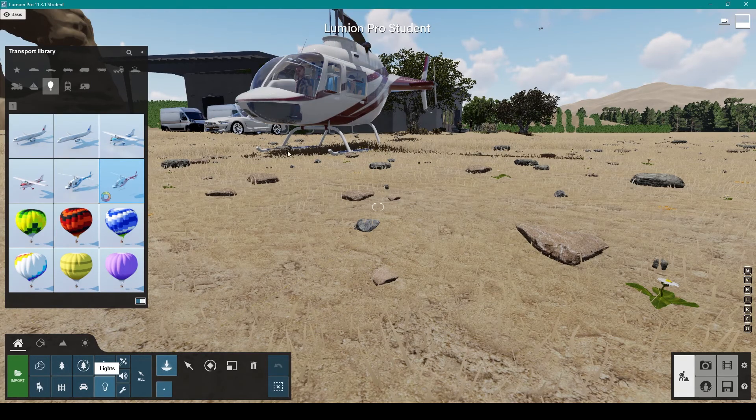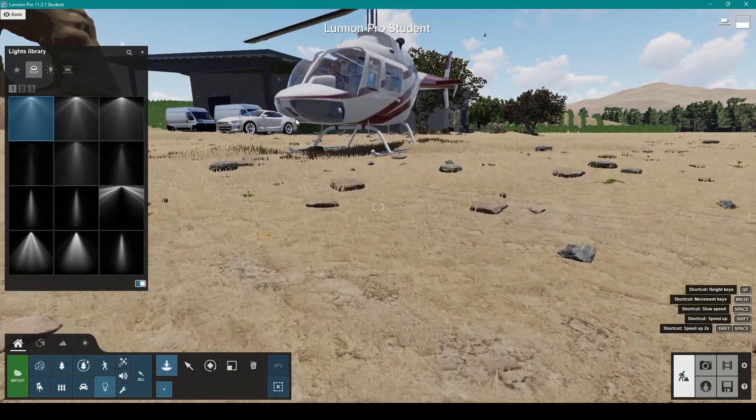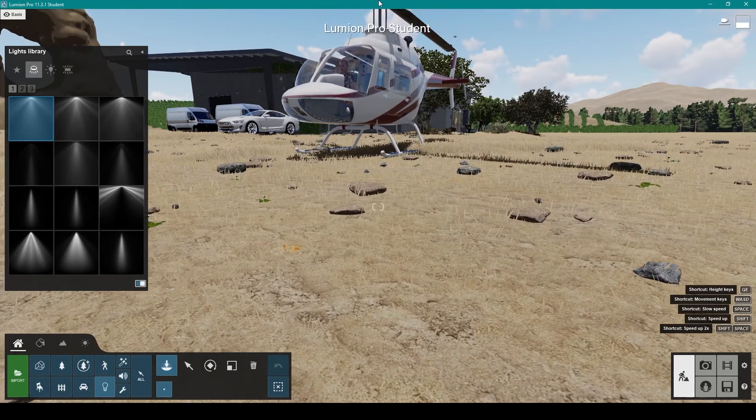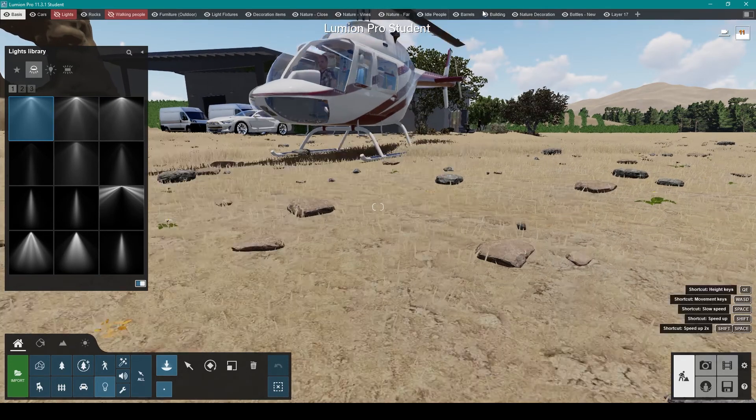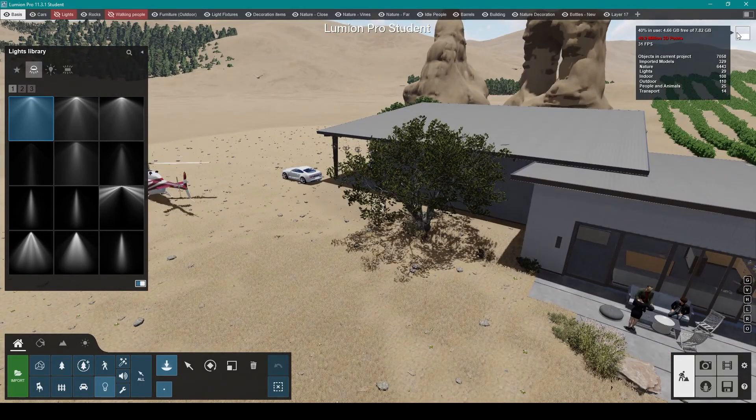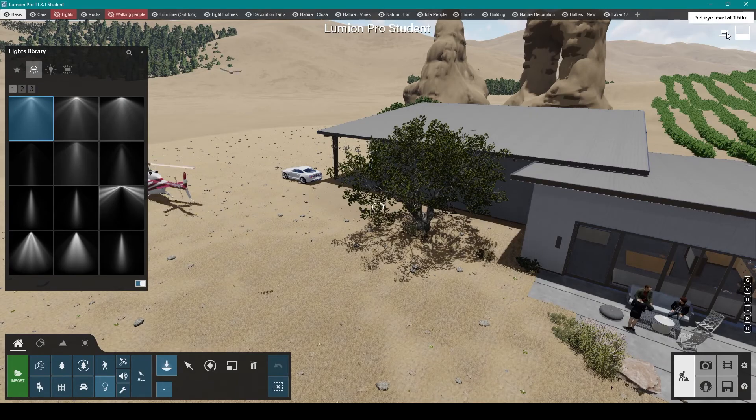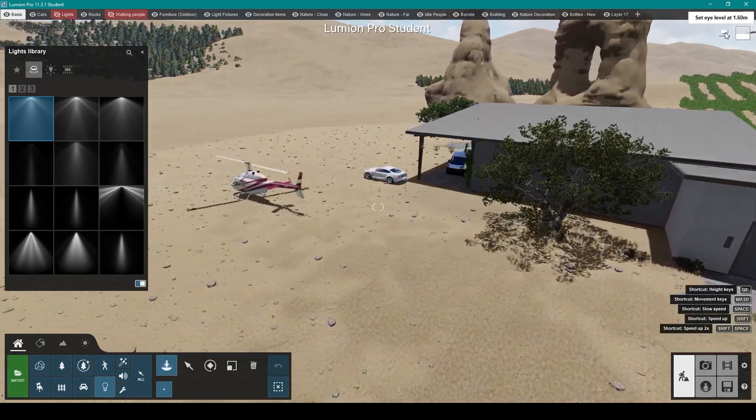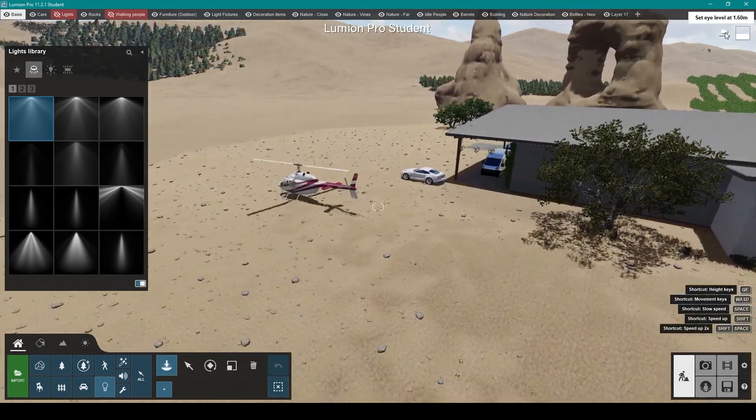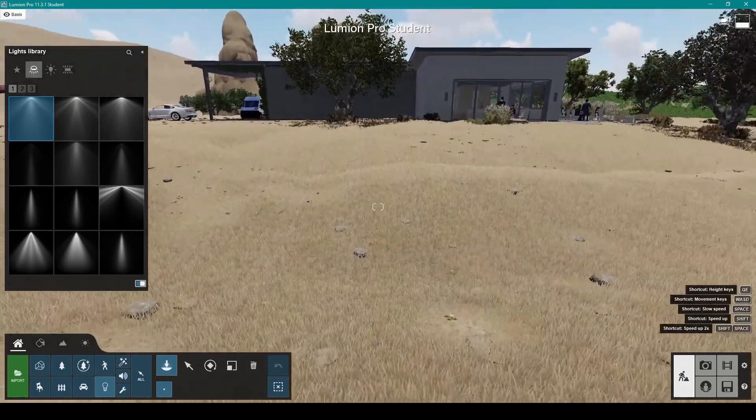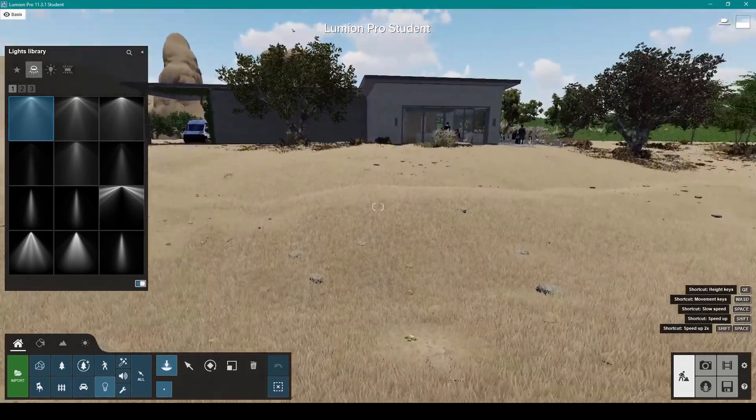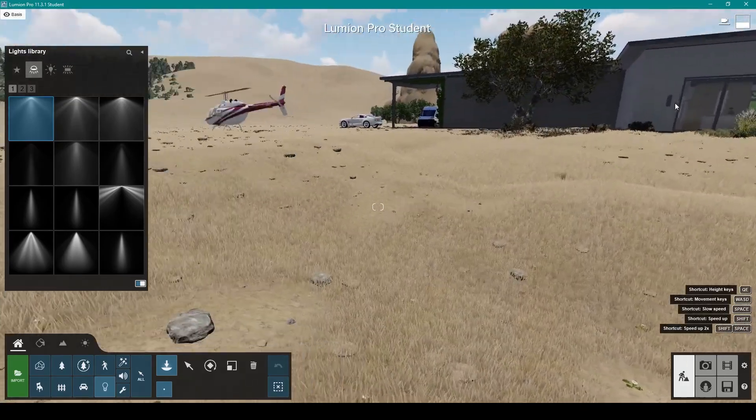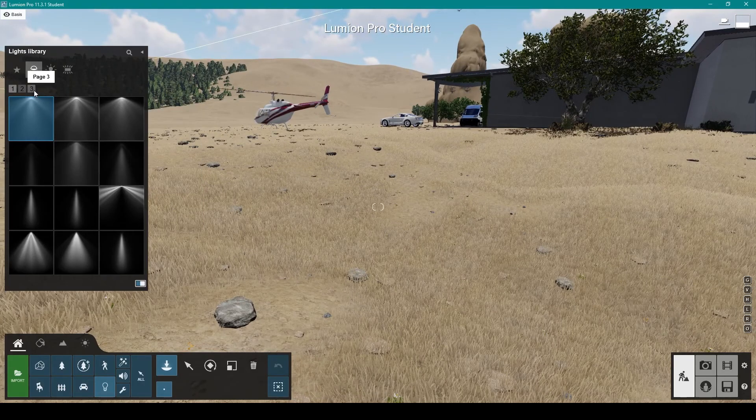You can add light to different parts of your site as well. You can also set your eye level at 1.6 meters, which is the average height, to get those people height perspective views. That's pretty good as well.